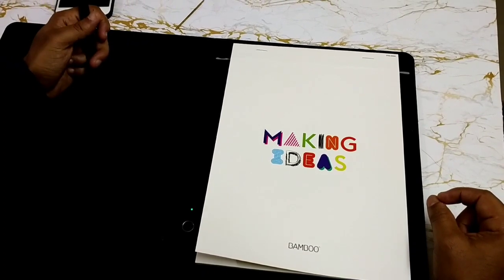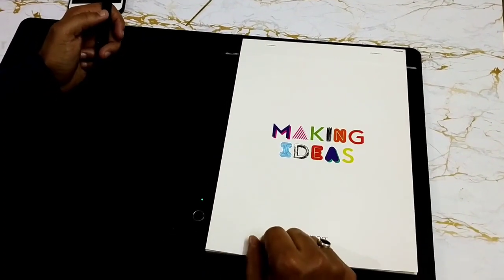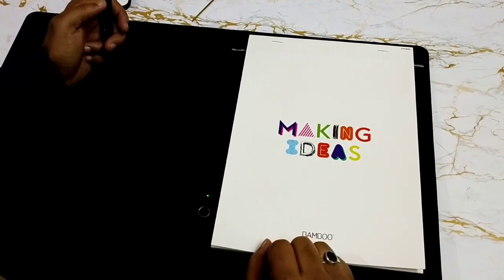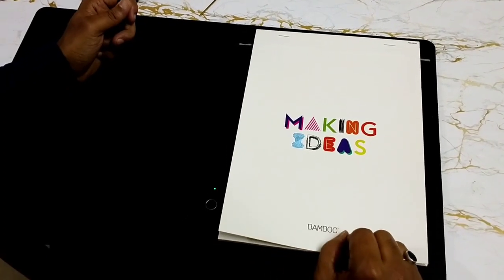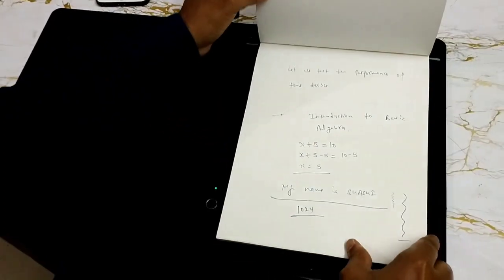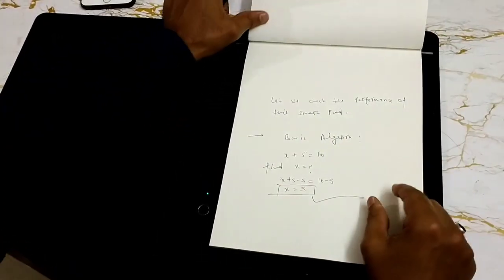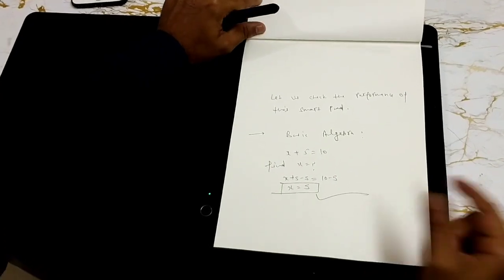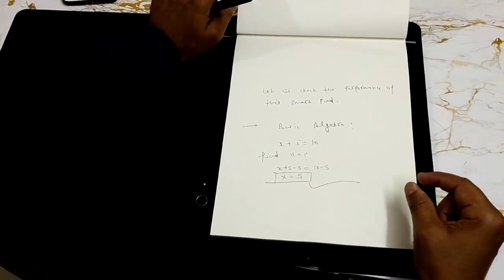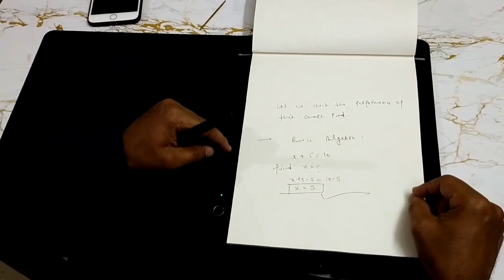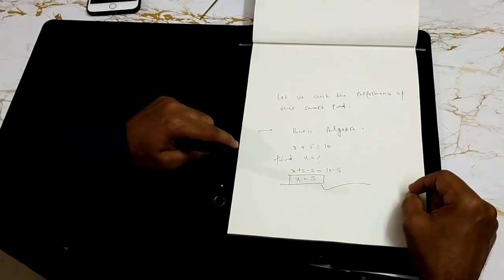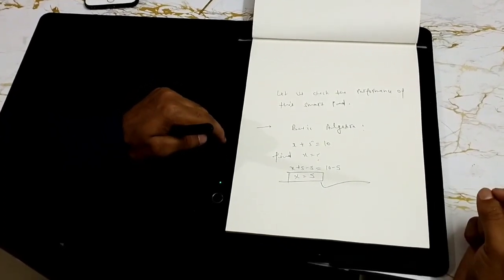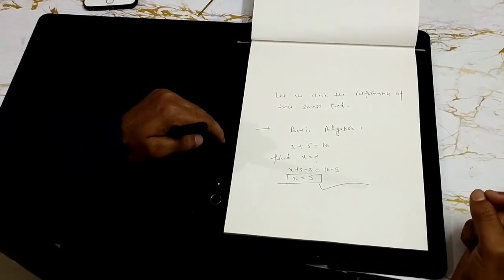But please keep in mind, you can't use this device along with any Windows application. So you cannot use it with PowerPoint or Microsoft OneNote or Excel. You can only use it for basic note taking or teaching live whiteboarding.